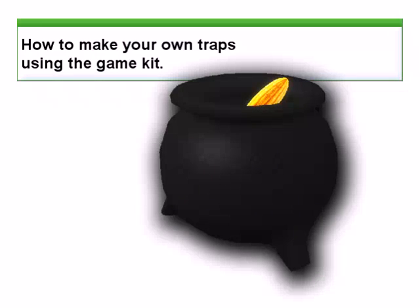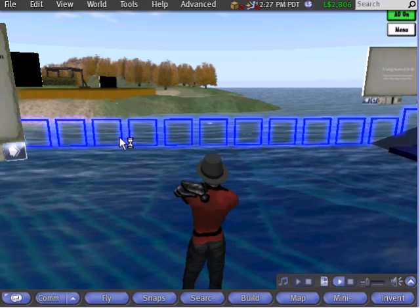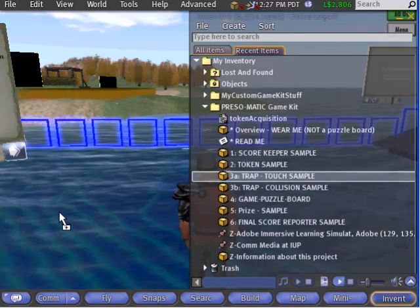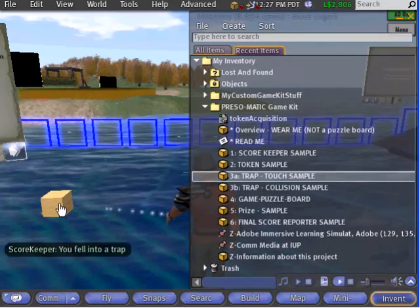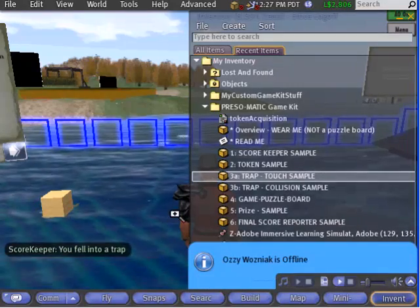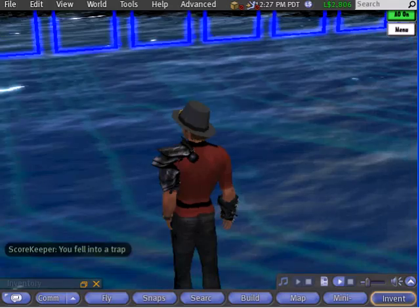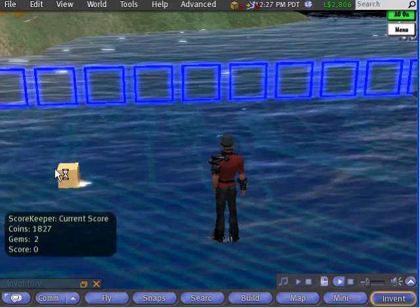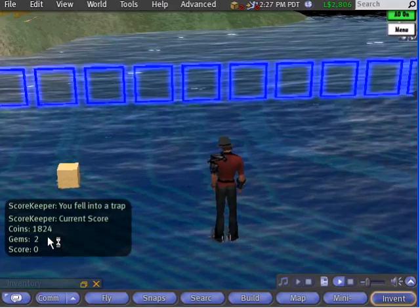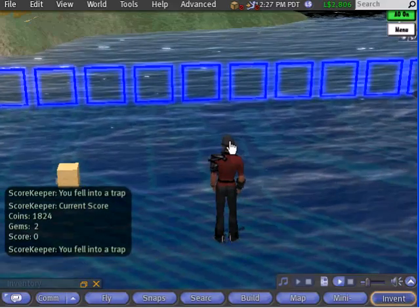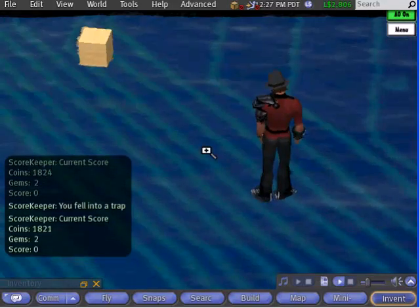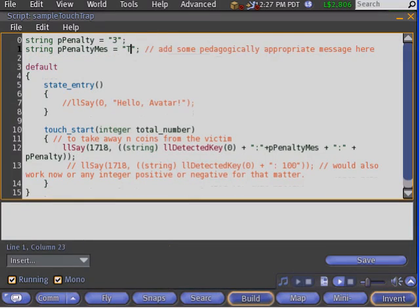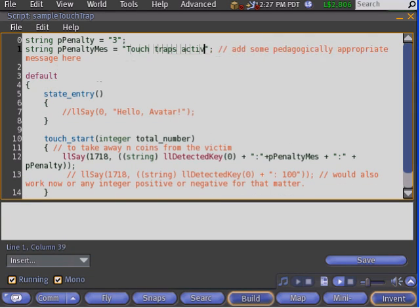You can make any virtual object into a trap. Here's how. Locate the game kit folder in your inventory and then drag object 3A, the touch trap, onto the ground. Click on the box and you'll see that it acts as a trap, robbing your hard-earned tokens. Touch traps react to left mouse clicks — each time you click one, they will take tokens away. The trick, of course, is luring the player into the trap. Right-click on the box and select Edit. The Build dialog will appear. Choose the Contents tab of the Build dialog and locate the script. Double-click on the script in order to edit it. You can customize this script as you did with the token script.